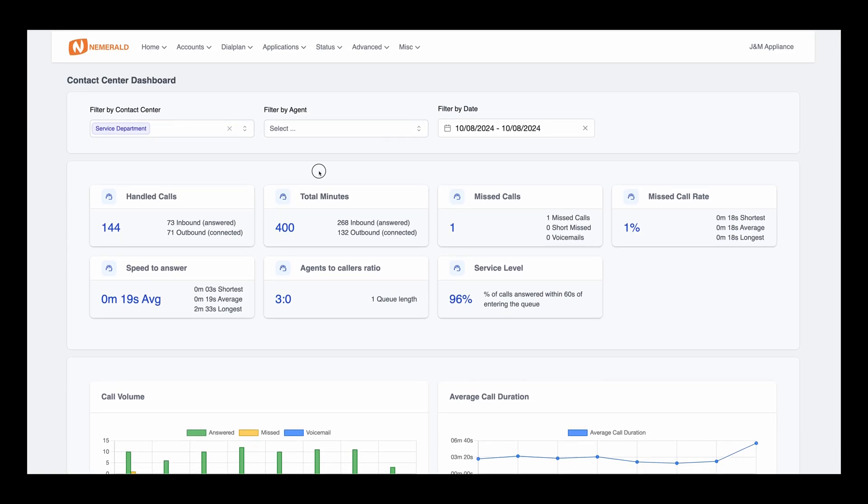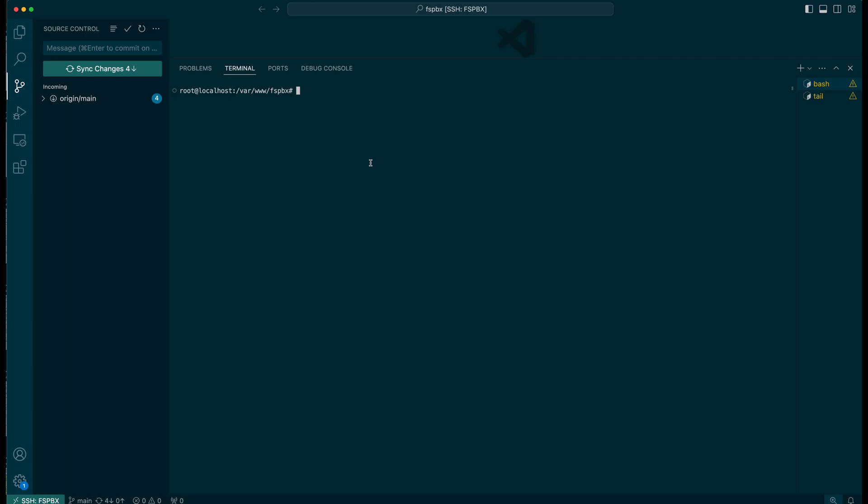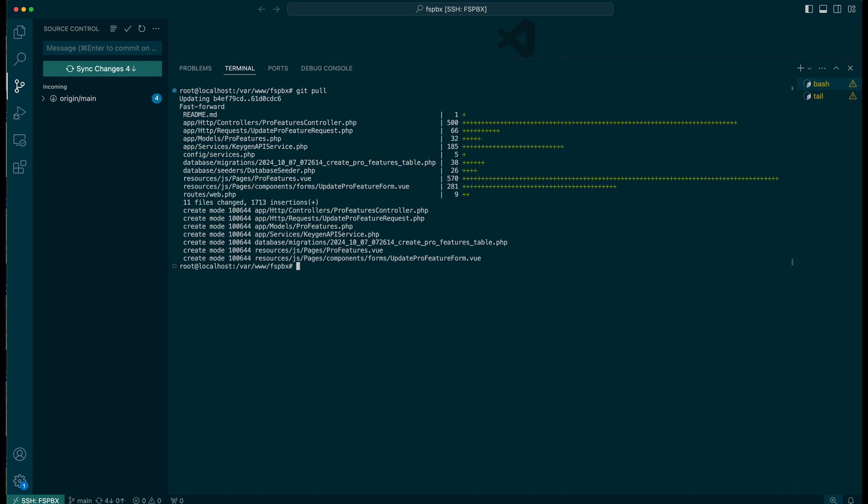Now that we've explored the features of the contact center dashboard, let's walk through the process of installing this premium module. First, let's ensure your system is up to date. Start by running the following command to pull the latest changes from the repository.